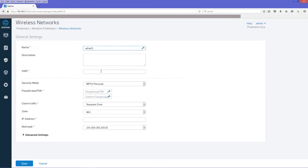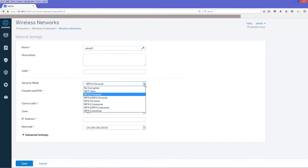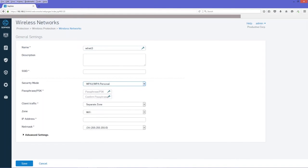Then the next thing we'll do is select our security mode. So we'll select WPA2, WPA Personal, and then we'll have to add our passphrase.